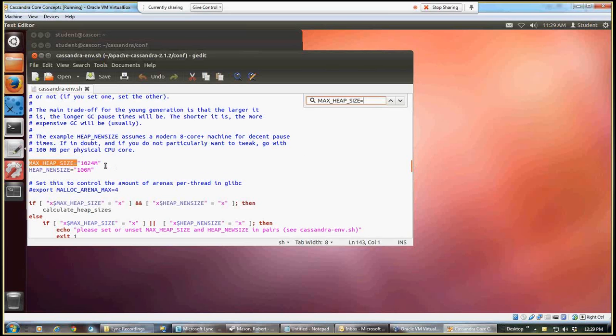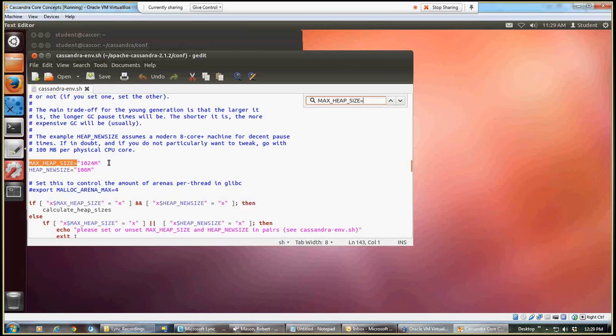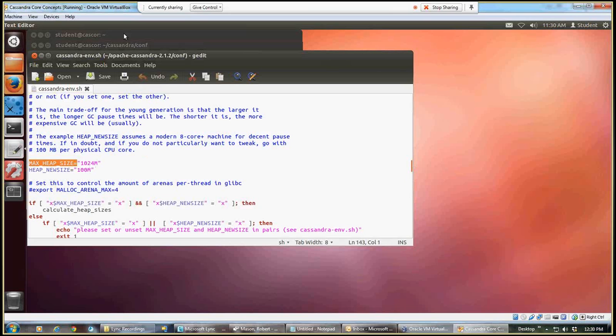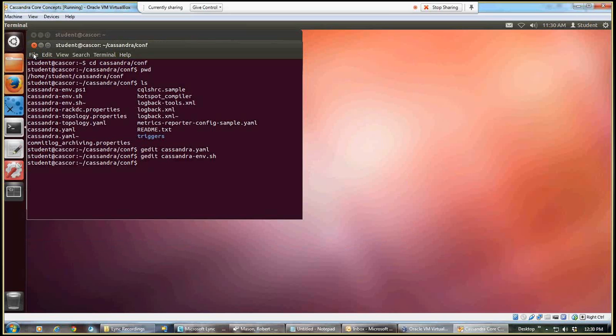Now when you find yours, it'll have 4 gig in here. We're going to change it to 1024 megabyte, which is basically setting it to 1 gig for our max heap size. And then also we're going to change the variable below it, which is heap new size, to make that 100 meg. Once I've changed both of those variables, then I'll make sure I save. And I can click on this little red X up here and exit, and now I'm back.